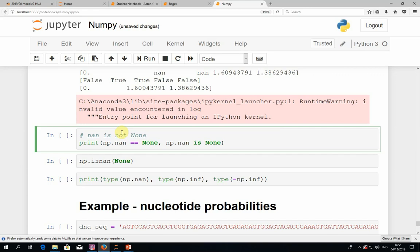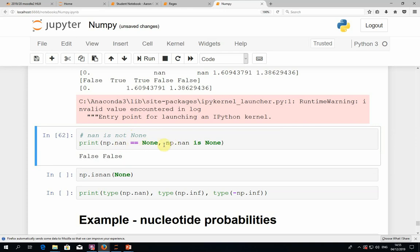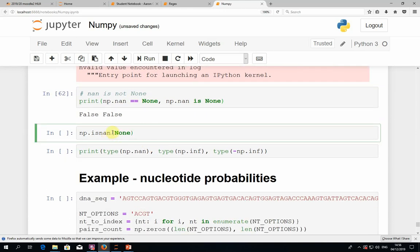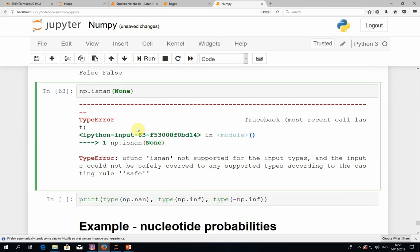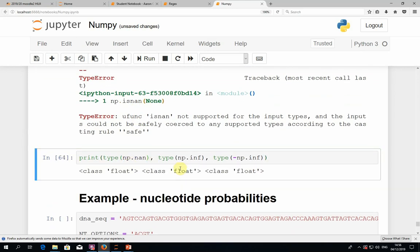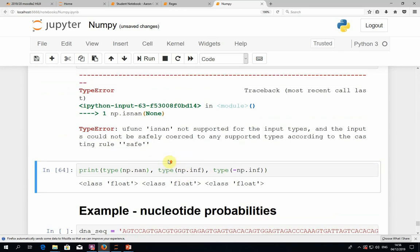Even though NaN and None sound similar and serve somewhat related purposes, they are not the same value. If you compare NaN to None using == or the is statement, you get False. Furthermore, applying isnan to a None will give an error because isnan supports only numbers, and None is not a number. You can see that NaN, inf, and minus infinity are actually just special cases of floating-point numbers — they are numbers, as opposed to None.